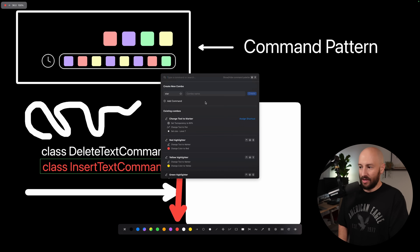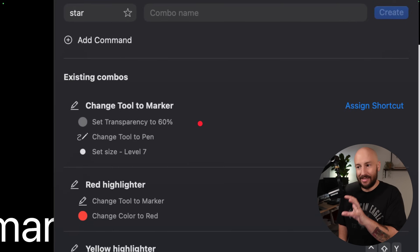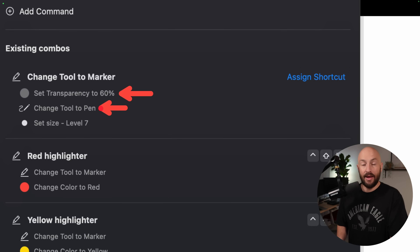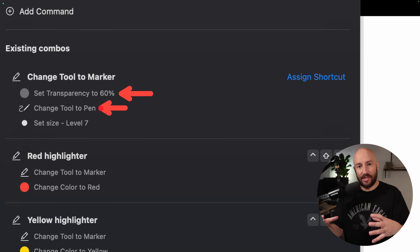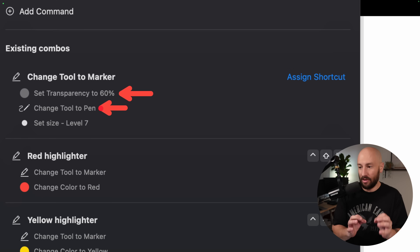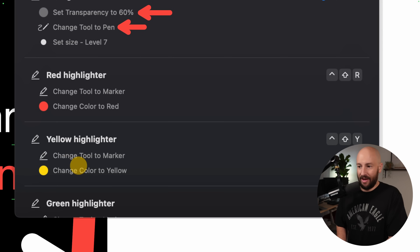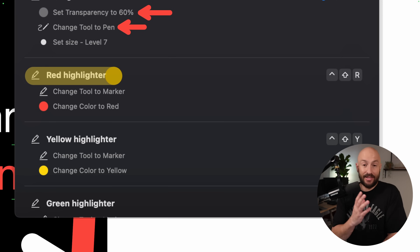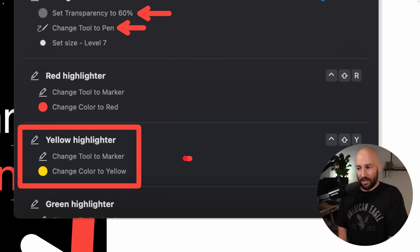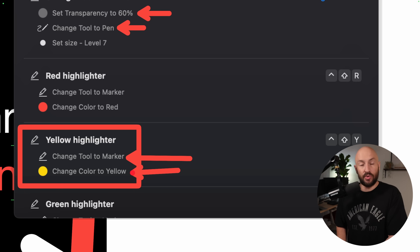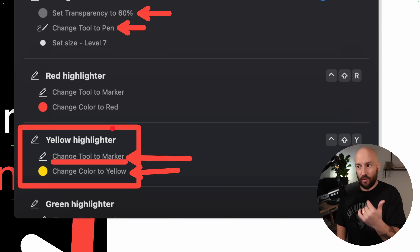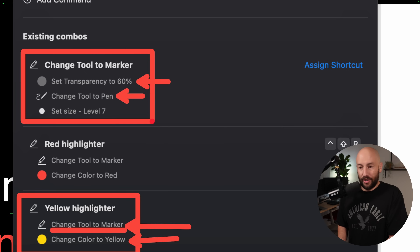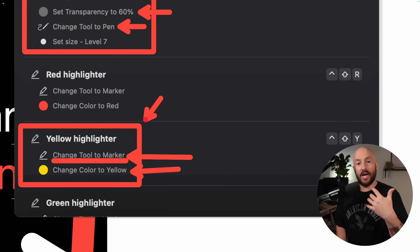What's powerful about this is that once your system is designed this way — where each one of these is an individual command — you can create macros, which is taking multiple commands and executing them together as a single command. For example, the feature of a yellow highlighter is a macro that changes the tool to marker and changes the color to yellow. You can see there's a recursive nature here: the 'change tool to marker' is itself a macro encapsulating multiple commands, so we have a macro using another macro.